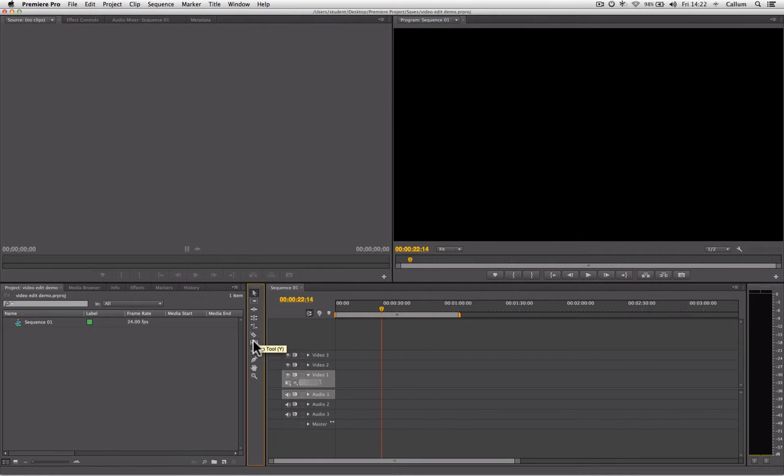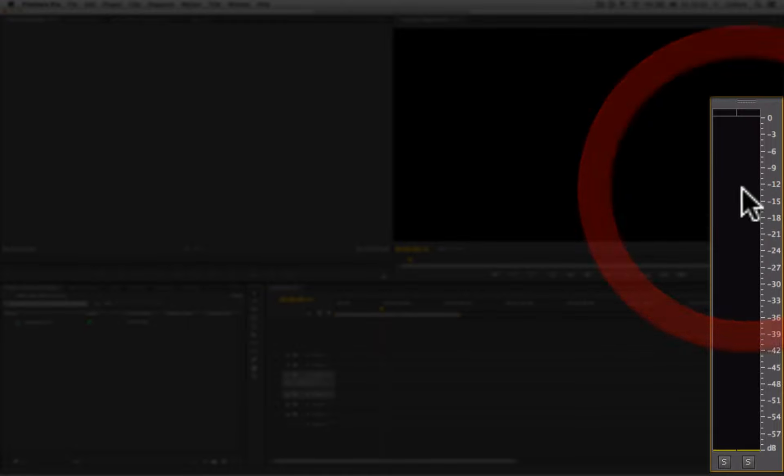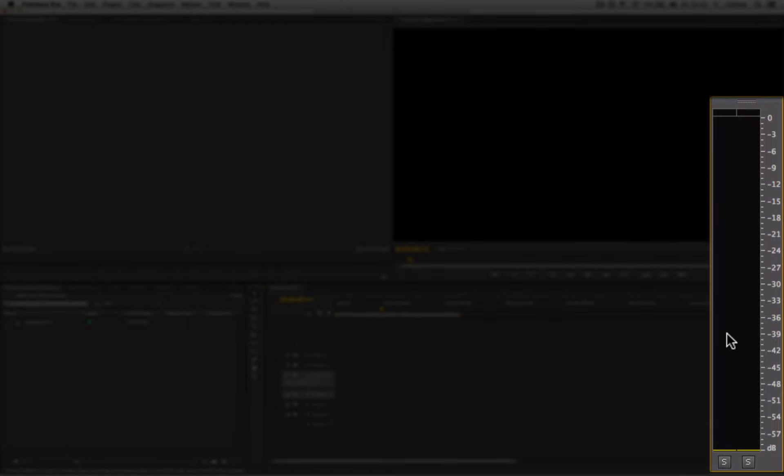And lastly, we have the levels panel. The levels panel won't respond to any clicking. It is merely a reference for how loud the audio is at any given point.